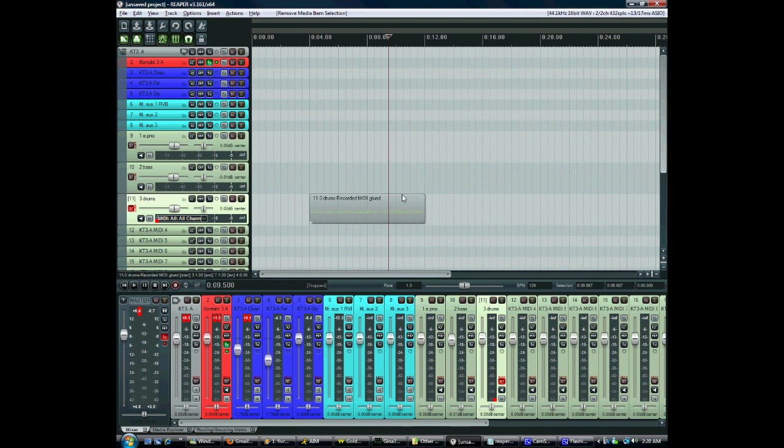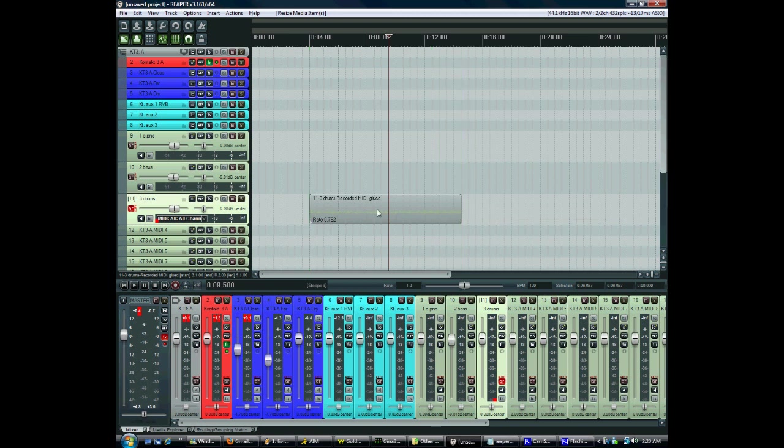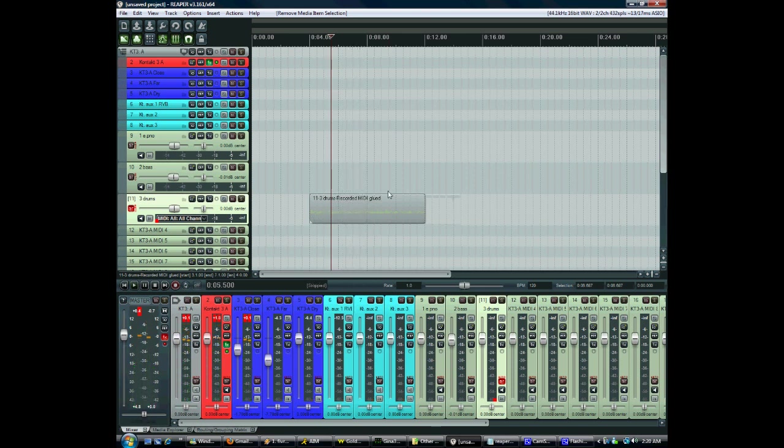Now these clips behave very similarly to audio clips in that we can loop it like that, but we can also drag it out and that will change the rate. I held down alt to bring up that and so now it's going a good bit slower.